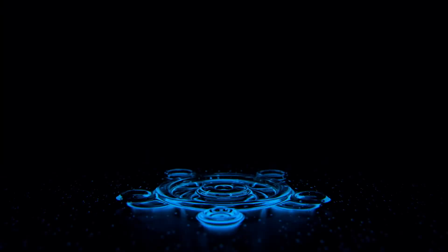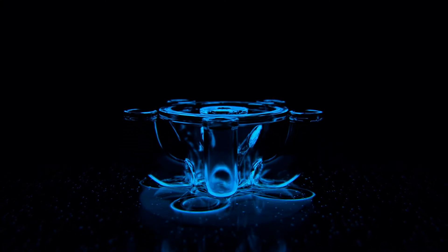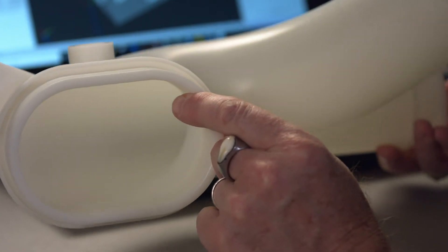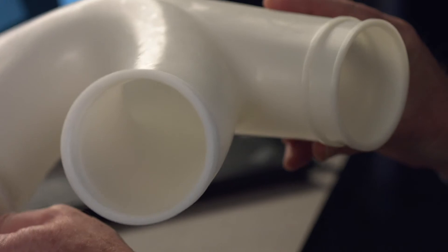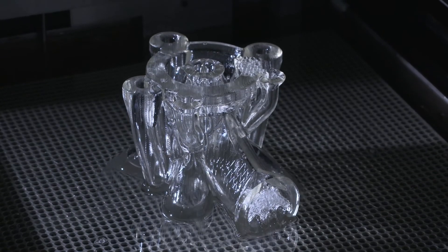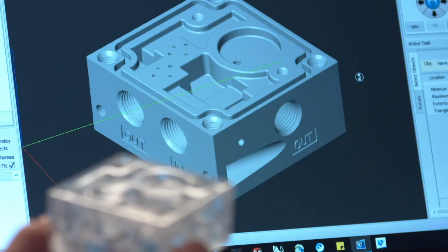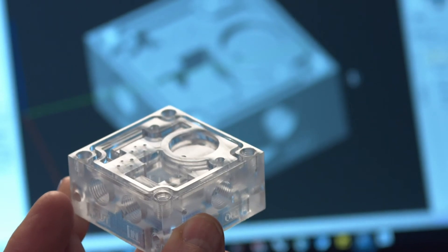Stratasys has partnered with DSM Somos for providing Stereolithography materials, and the four materials we're providing initially allow broad versatility and flexibility for application development. There are a number of features of materials that are critical for use in Stereolithography: low shrink is one, having materials that are robust, having materials that work in liquid format with the machine, and working with R&D departments to match particular applications.